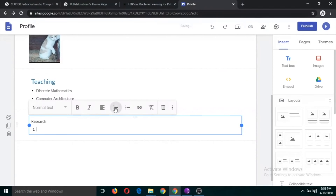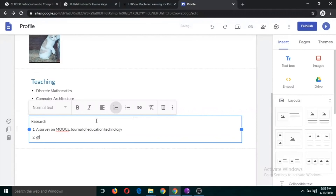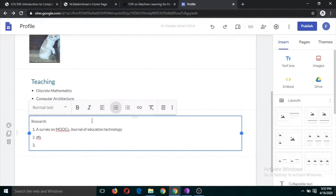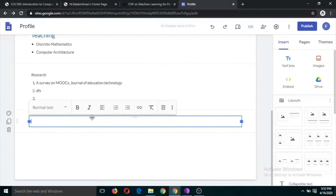You can include your second paper and third paper and so on. This is the second section. Now let us include one more section — for example, Educational Qualification.